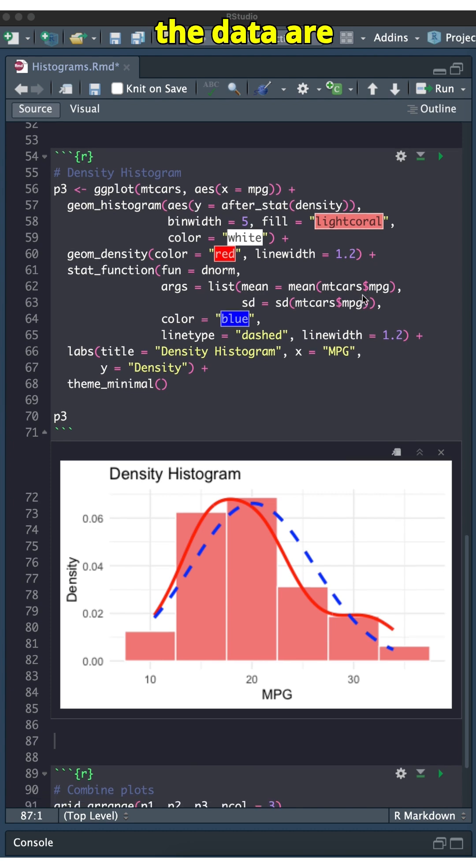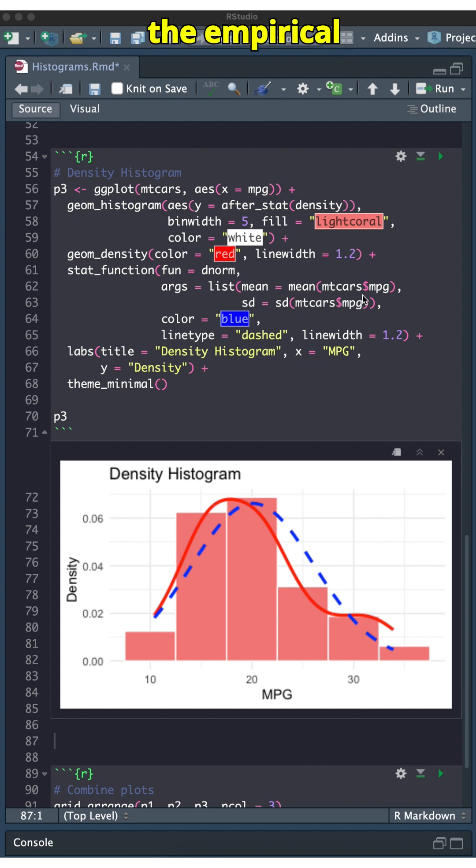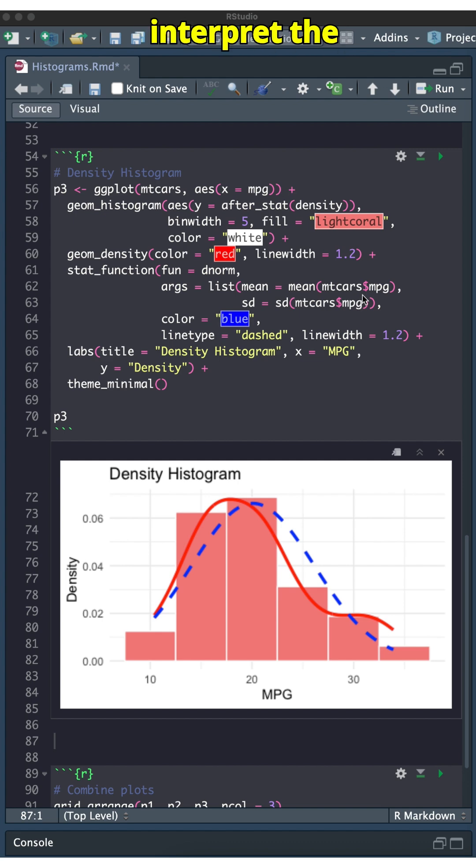If the data are approximately normal, you can then apply the empirical rule to interpret the spread.